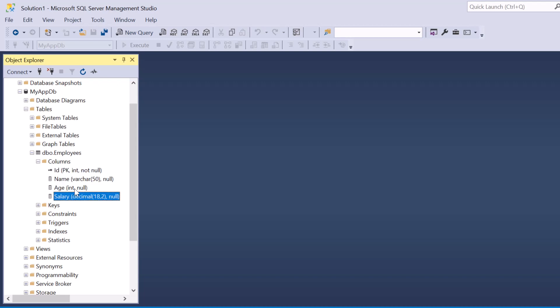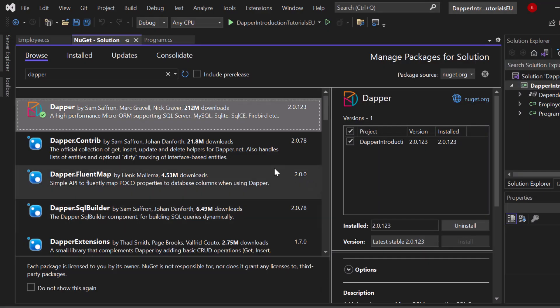In comparison to Entity Framework, which we also use a lot in ASP.NET Core applications, Dapper is way more lightweight. We don't have a code first workflow, for example, and no auto implemented migration system.